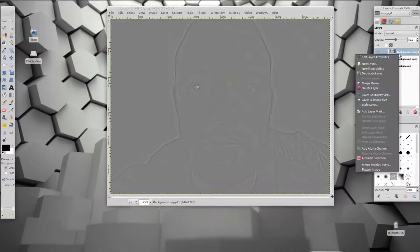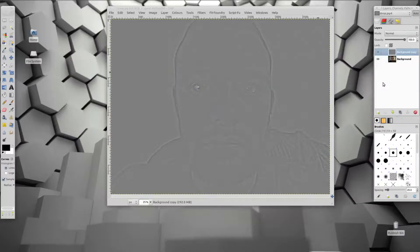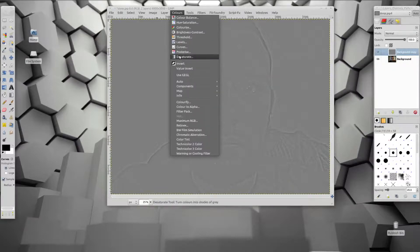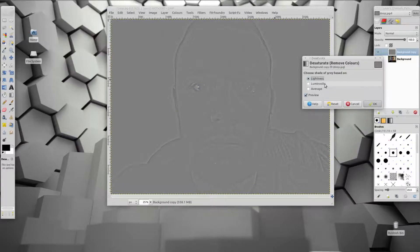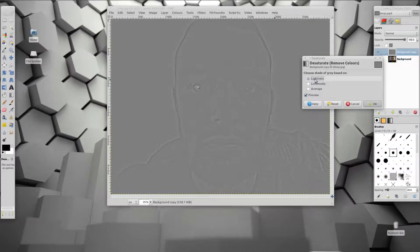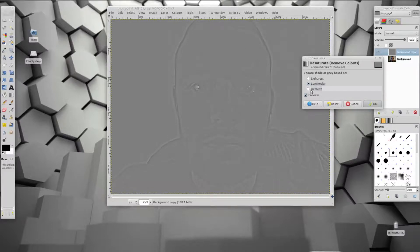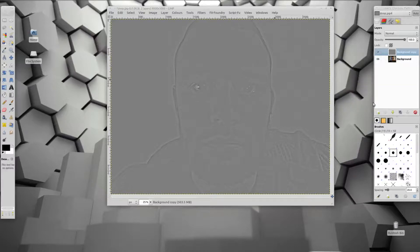So we merge the two layers — merge that down. Now a lot of people like to desaturate; I don't think it's always necessary but I'll do it in this case anyway. Just find the one that you like the best. Often the different types of desaturation will barely look any different, but sometimes they will a bit and you just pick the one that you like the most. I'll just pick an average here — that'll be fine.